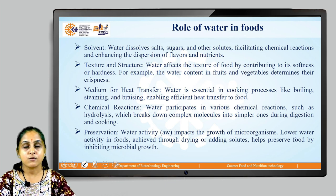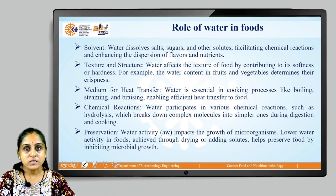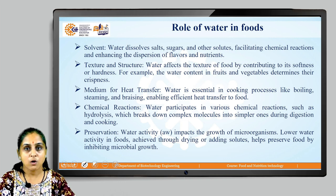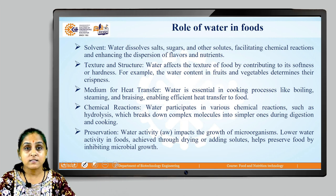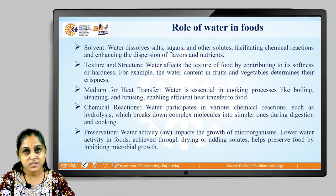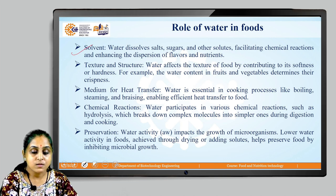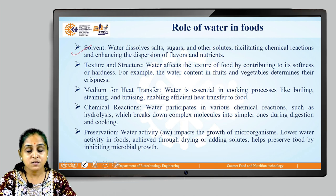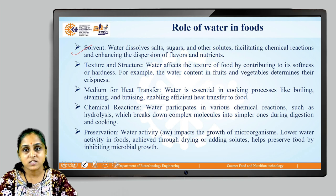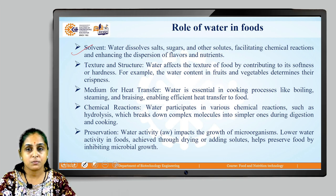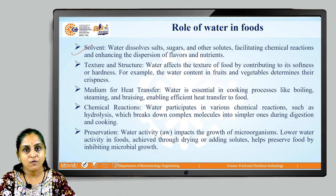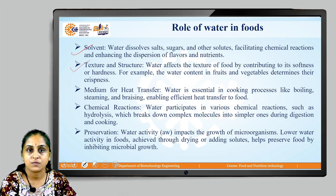Now let us understand the role of water in foods. Water acts as a solvent — we all know it dissolves salts, sugars, and various solutes. It will facilitate chemical reactions and enhances the dispersion of flavors and nutrients. It also affects the texture of food by contributing to either hardness or softness, thus having an impact on the texture and structure of food.